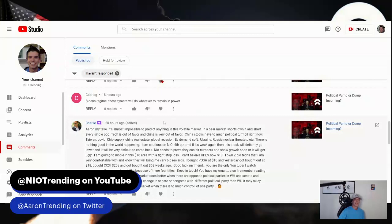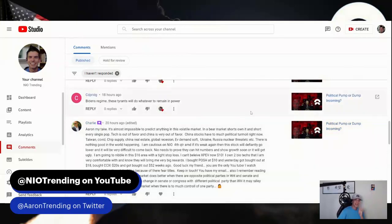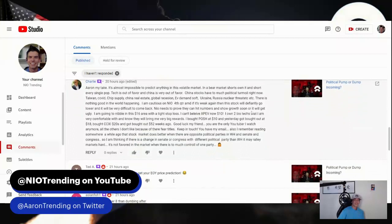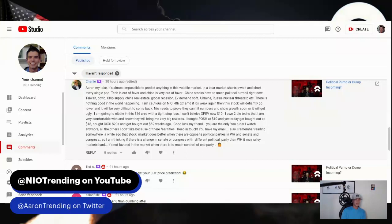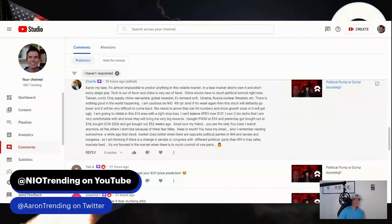CD says Biden's regime, these tyrants will do whatever to remain in power. I try to avoid the politics, which is really ironic since I talk about a Chinese-based stock and I can't even vote here in the US. Charlie says Aaron, my take, it's almost impossible to predict anything in this volatile market, and that's a great point, I agree. In a bear market, shorts own it and short every single pop. Tech is out of favor and China is very out of favor. China stocks have too much political turmoil right now - Taiwan, COVID, chip supply, China real estate, global recession, EV demand soft, Ukraine, Russia.